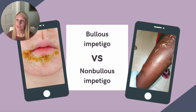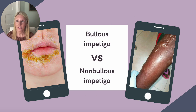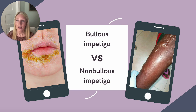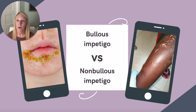In cases of non-bullous impetigo, lesions begin as papules that evolve into vesicles. These vesicles then become pustules that enlarge and break down to form thick, honey-colored, crusted lesions. These lesions tend to be localized and are most common on the face and extremities.